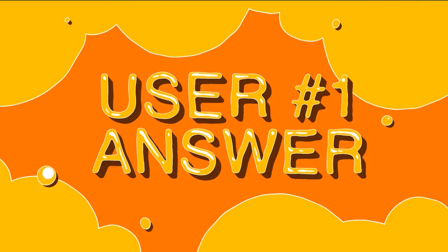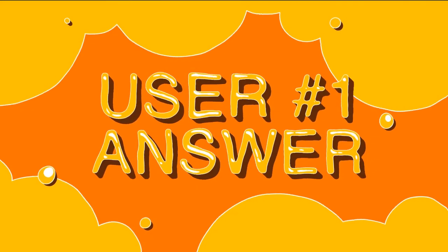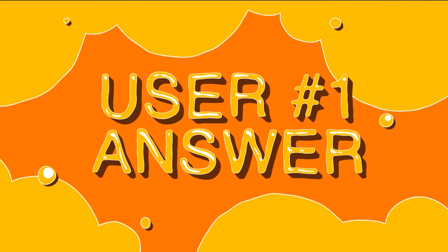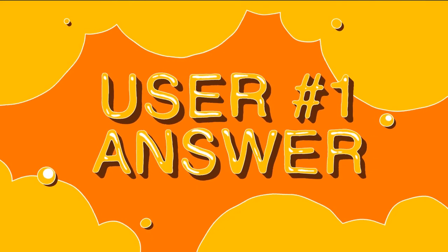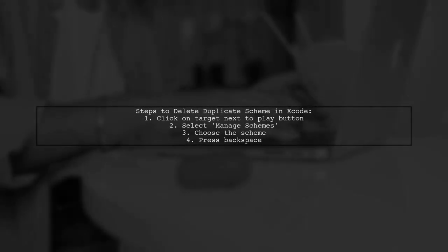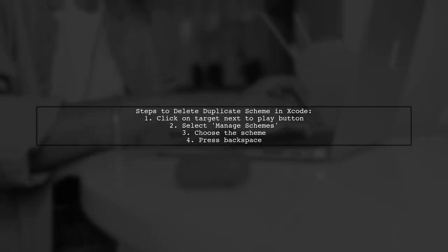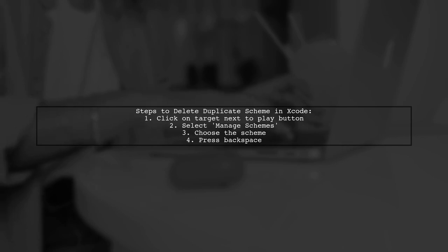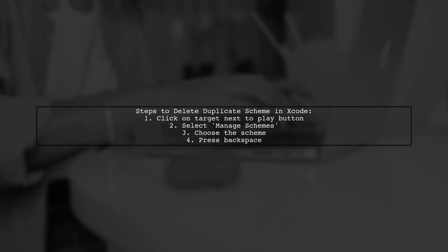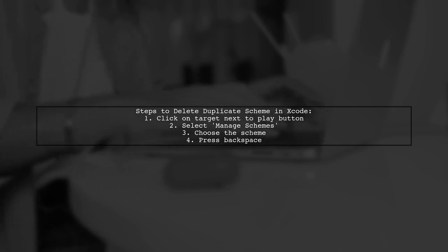Let's now look at a user-suggested answer. To delete a duplicate scheme in Xcode, click on your target next to the play button, select Manage Schemes, choose the scheme you want to remove, and press Backspace.